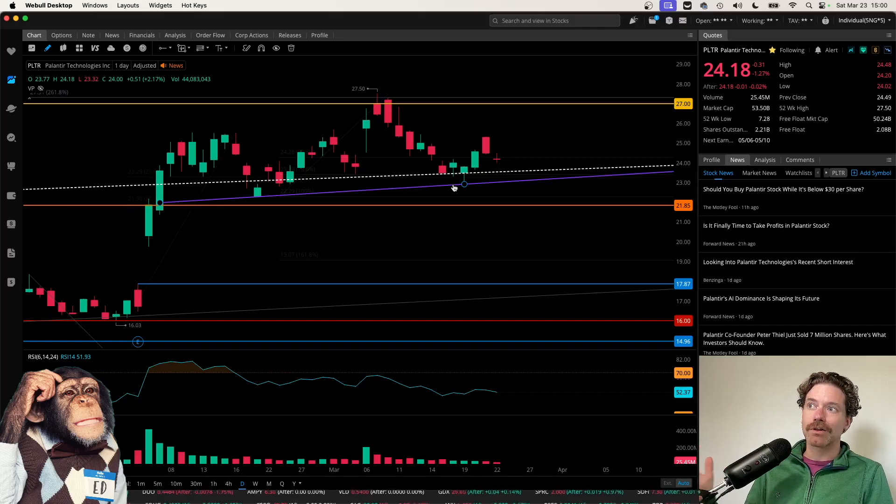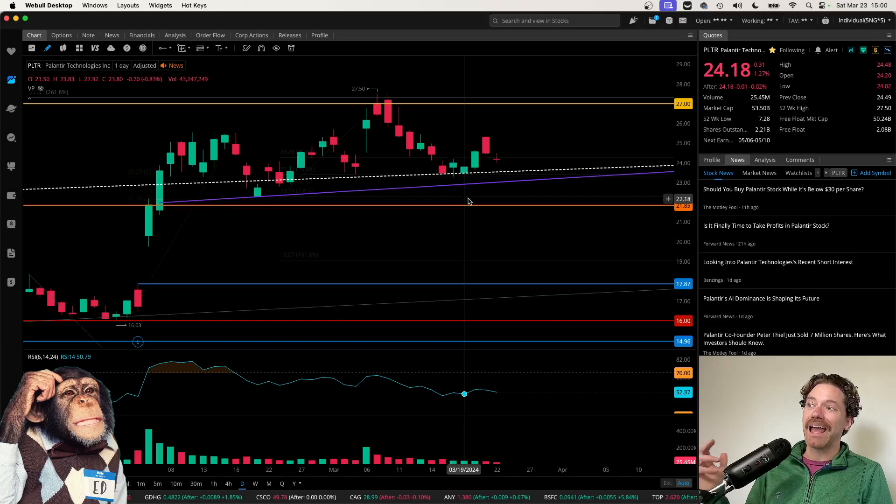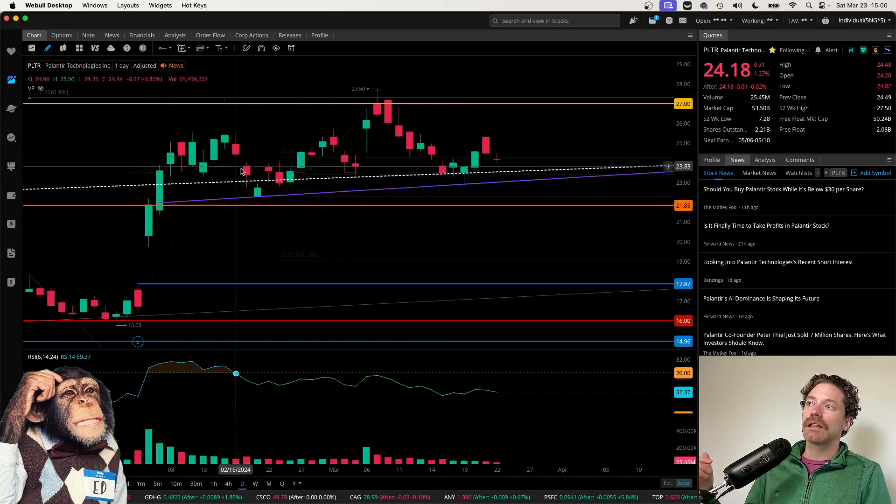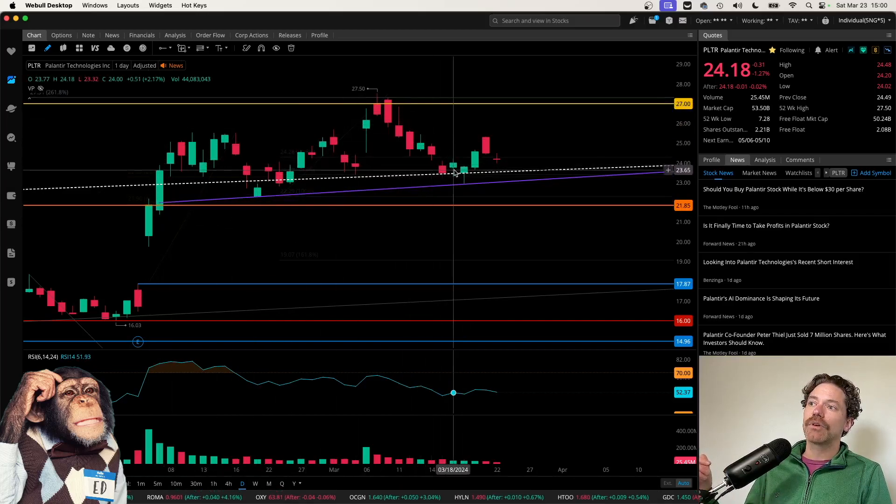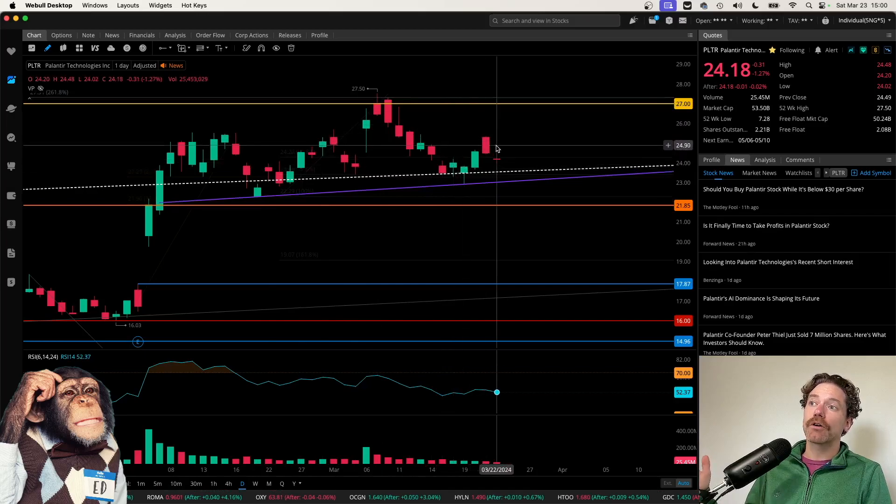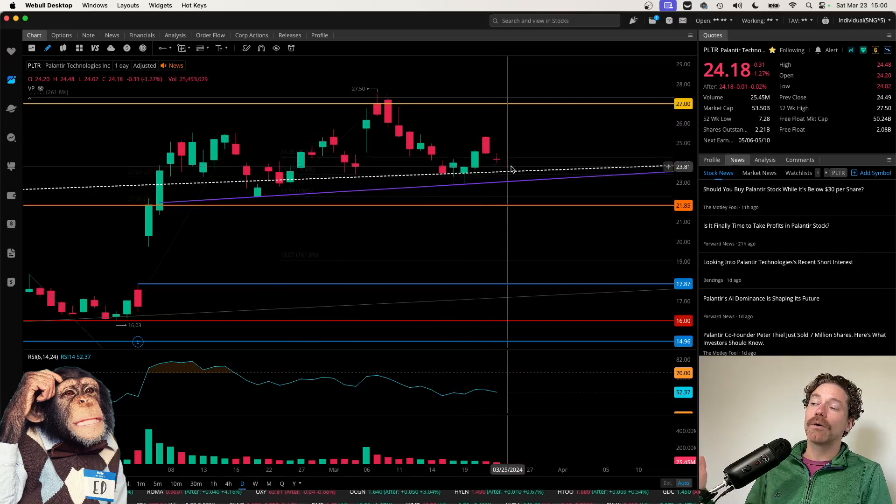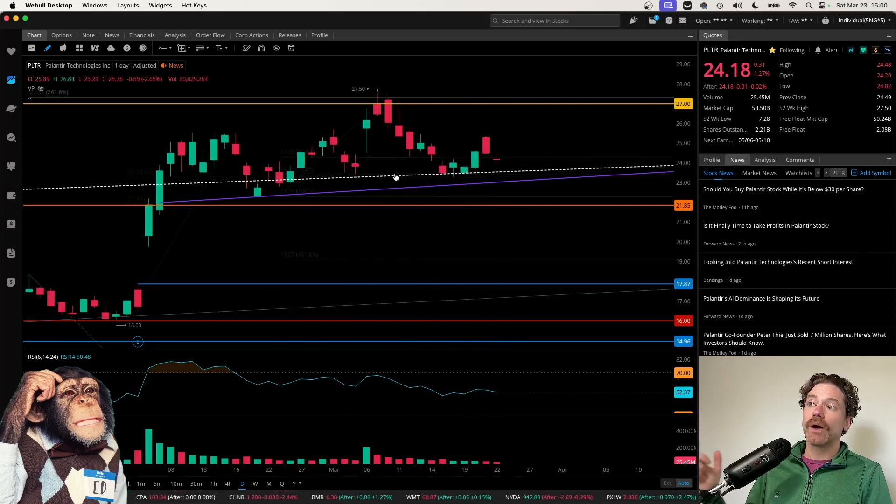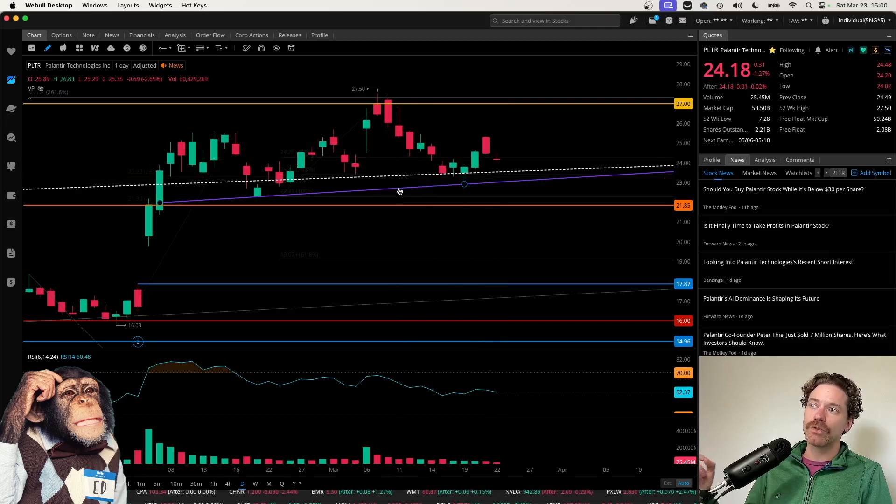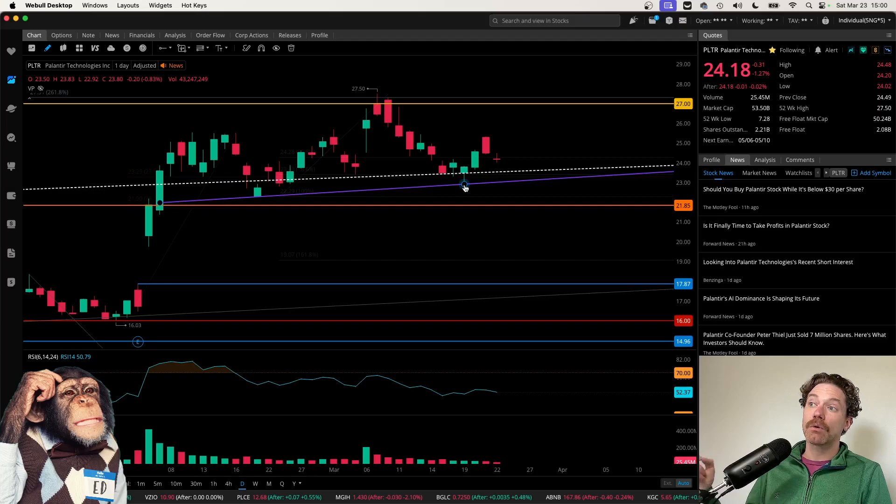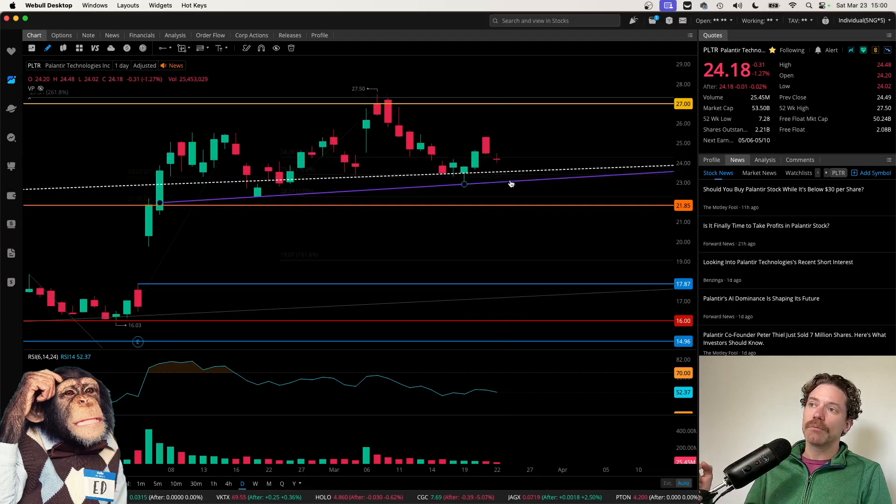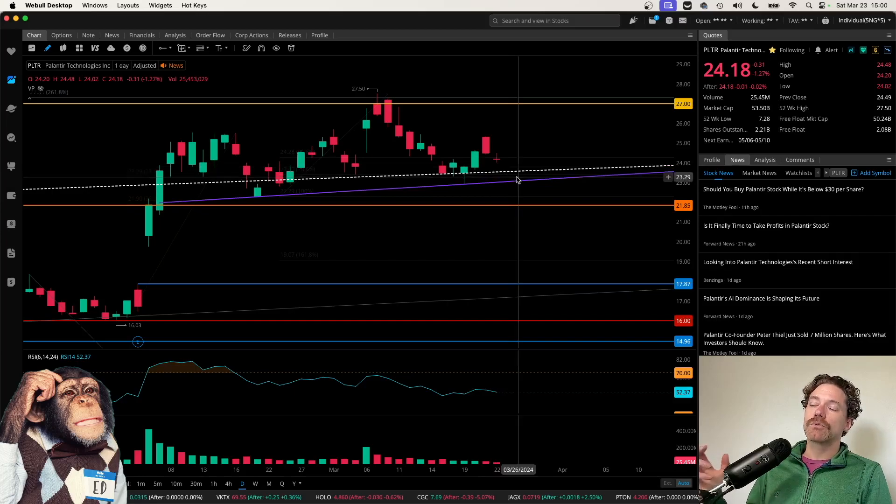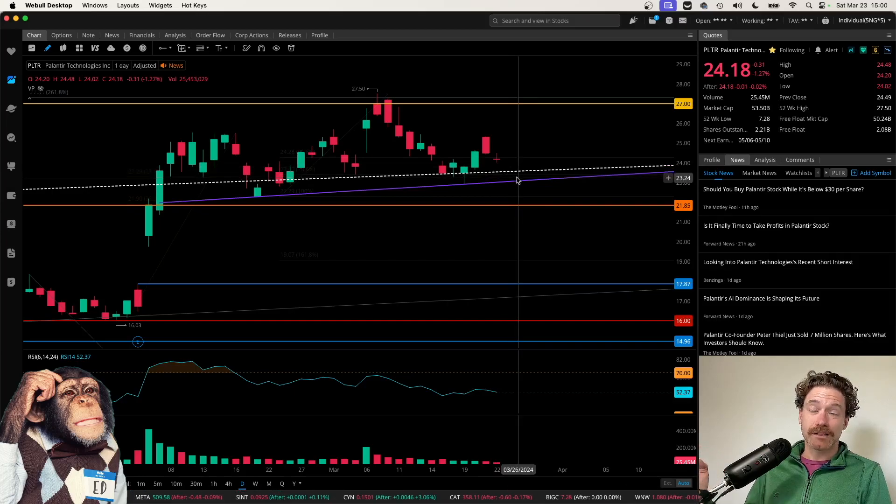It looks like we might be forming a head and shoulders pattern with the left shoulder here, head right here, and perhaps we are forming the right shoulder now. I don't think that it is the white dashed line that is the neckline. I do think it is the purple one, since we did hit a lower low. So we do have a little bit more wiggle room before we get down to retesting that level as support.